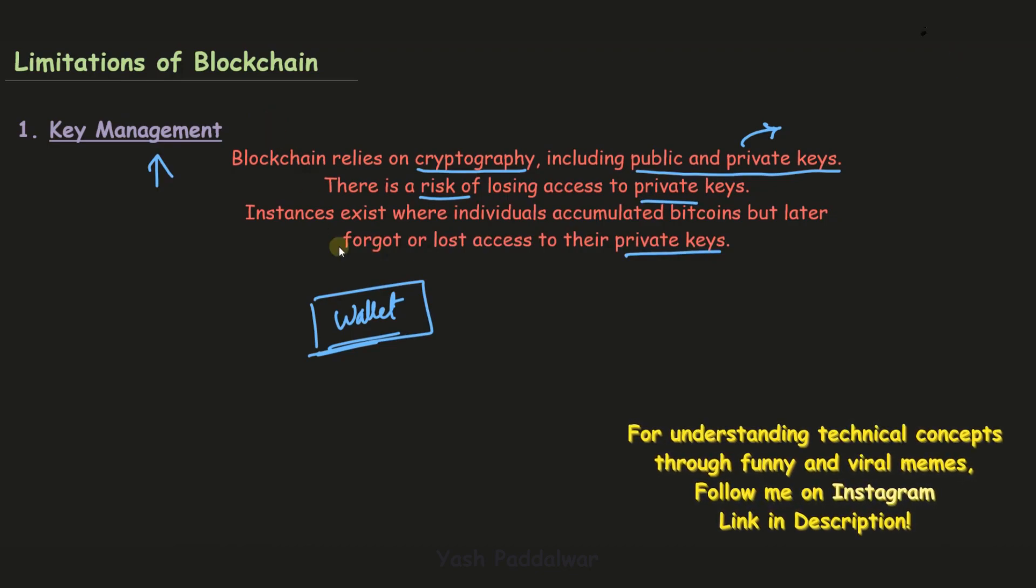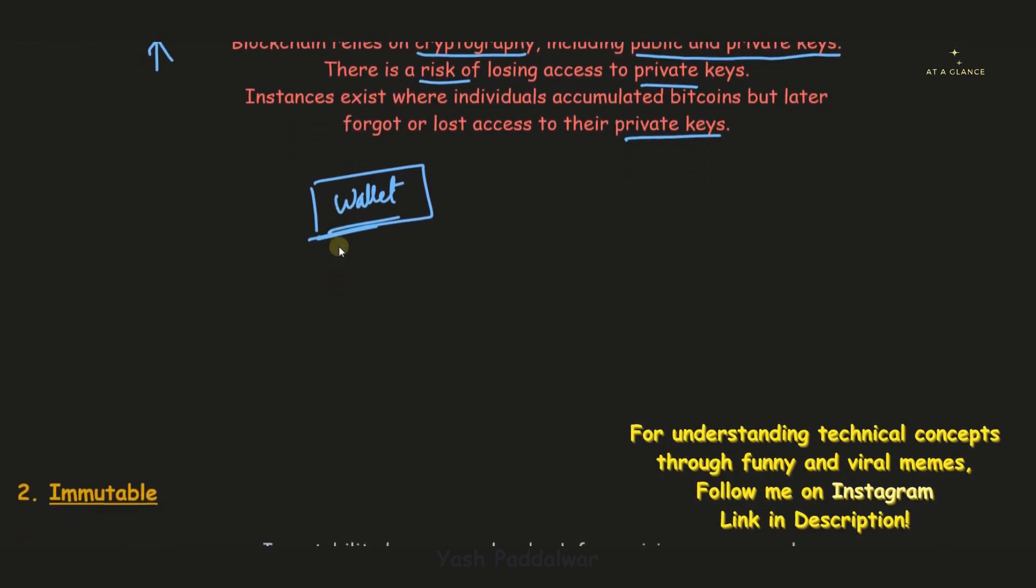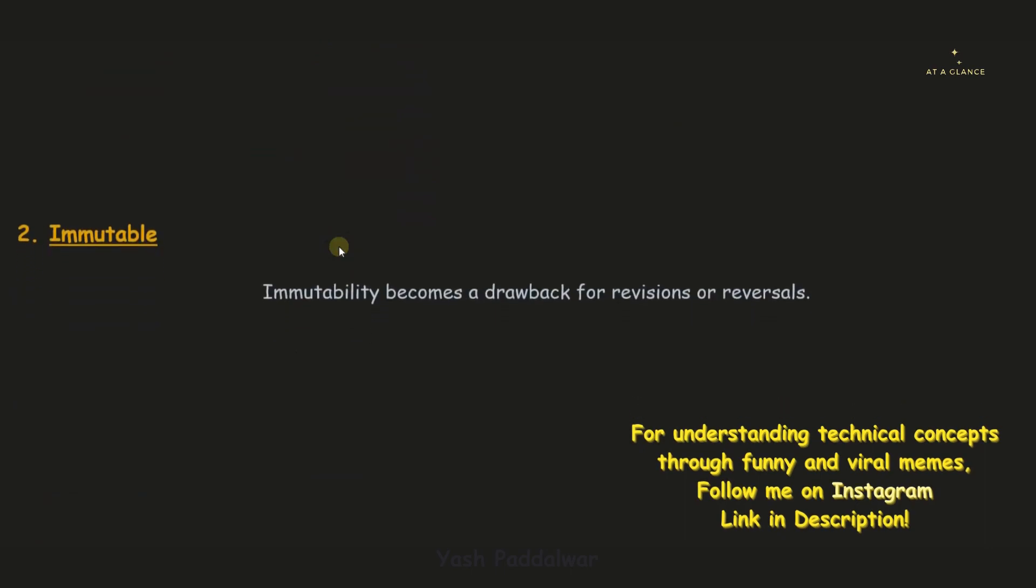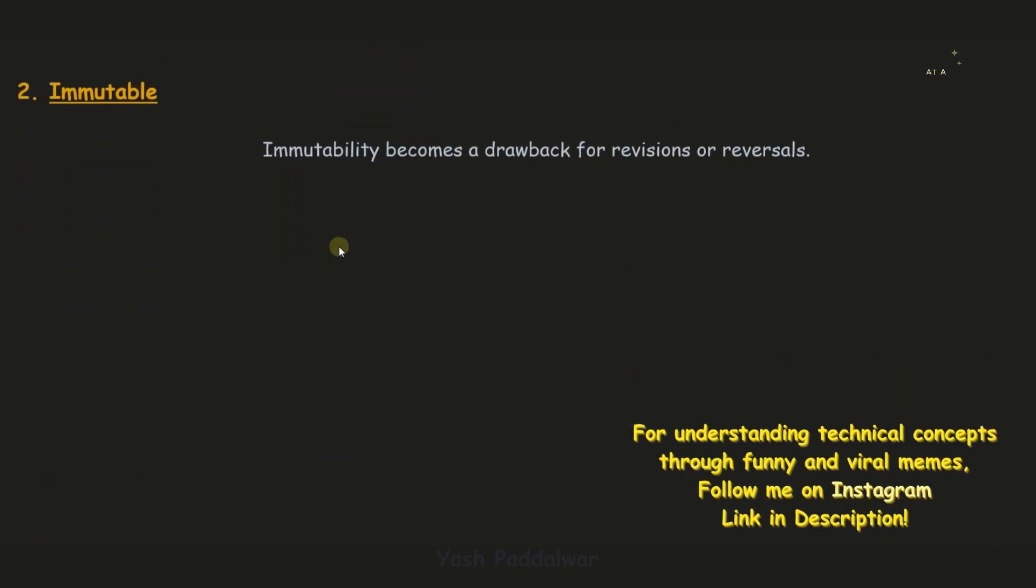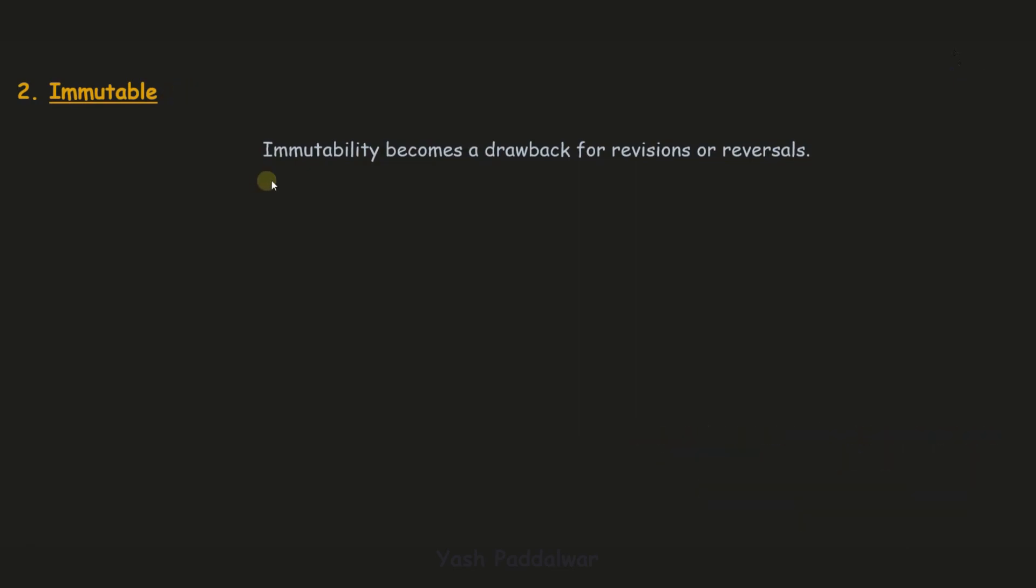Now let's move on to the next limitation of blockchain, which is the immutable nature of blockchain. If you remember, immutability was also an advantage of blockchain. But if a transaction occurs by mistake, it cannot be reversed. Immutability becomes a drawback for revisions and reversals.